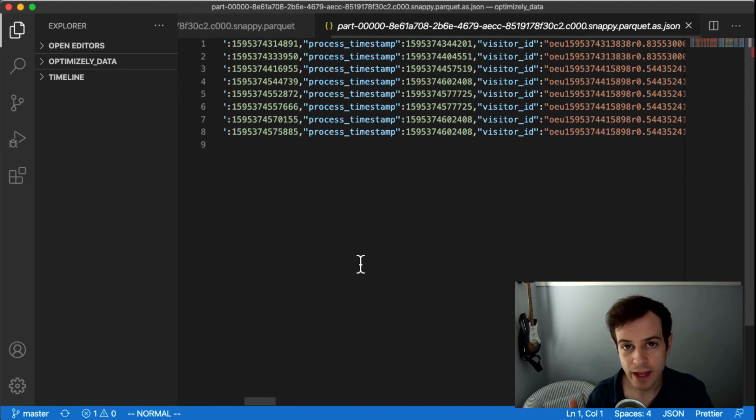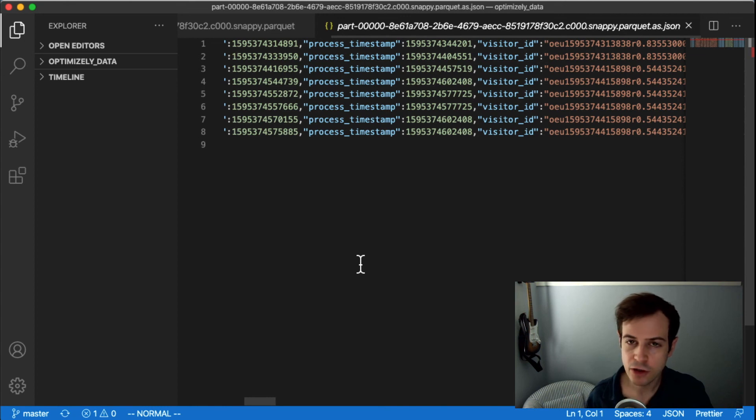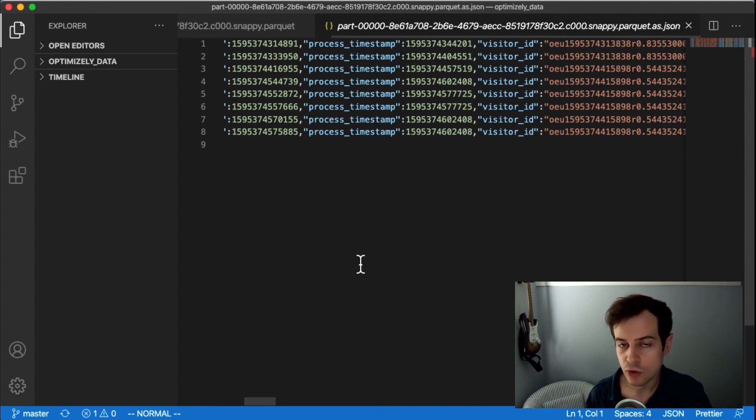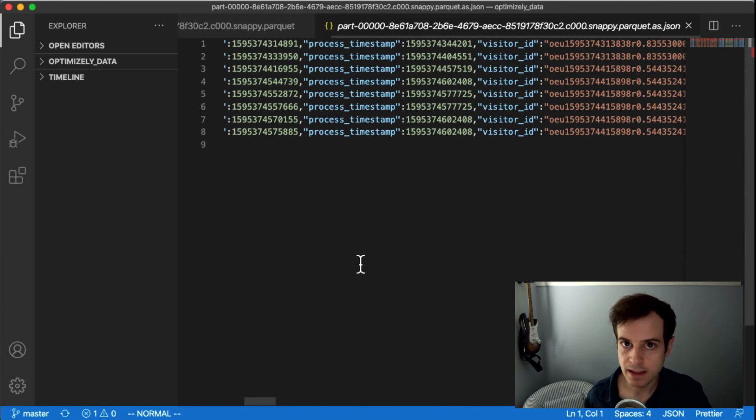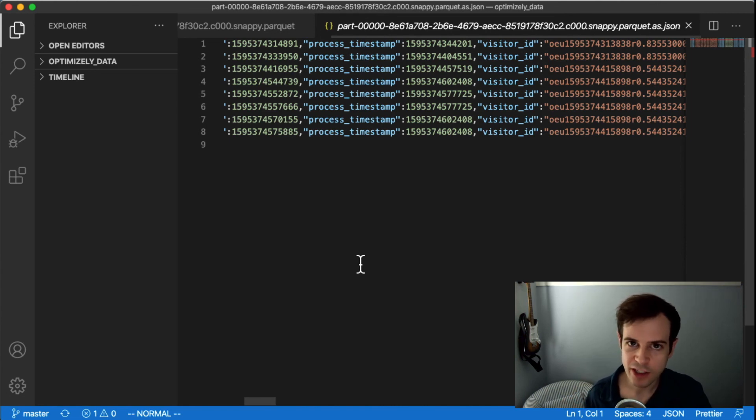So that's about it for the video. I've shown you how to download, install, and use OEvents, a command line tool to get to Optimizely's enriched event export. Thanks for watching and hope you learned something.